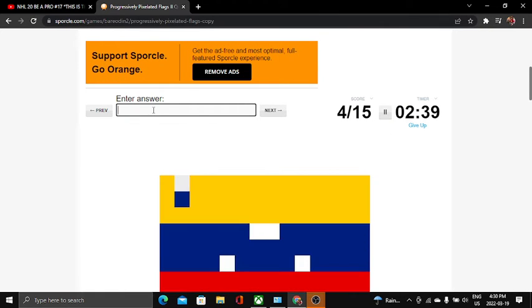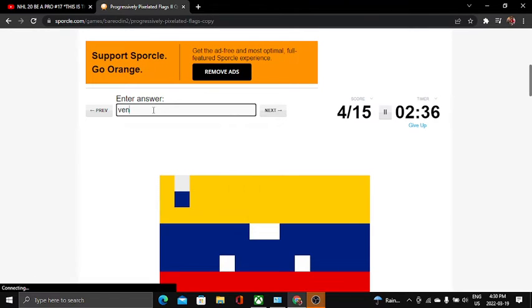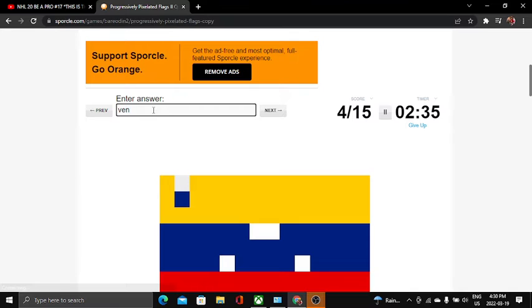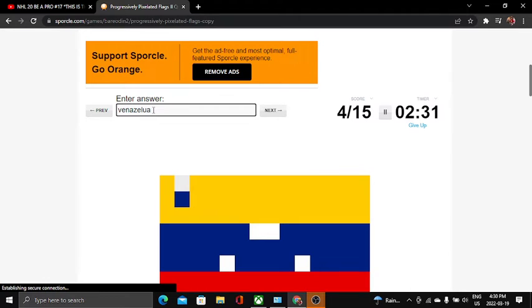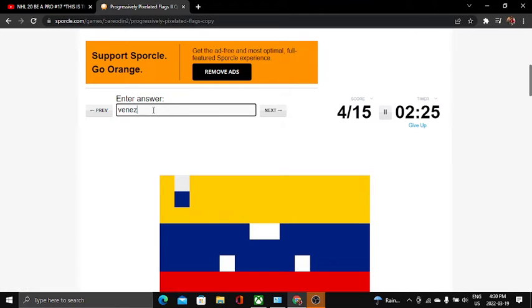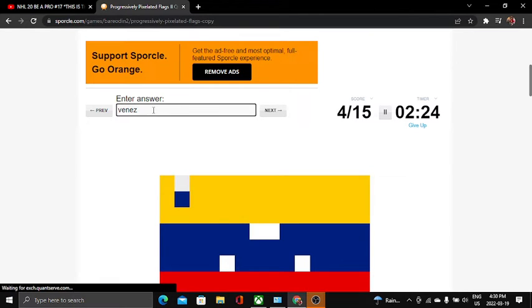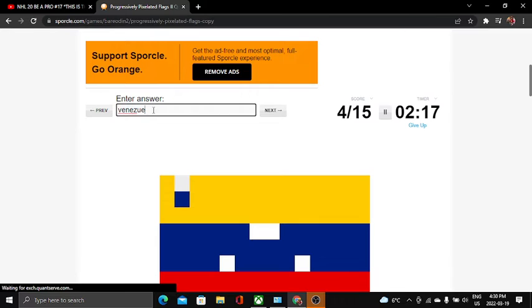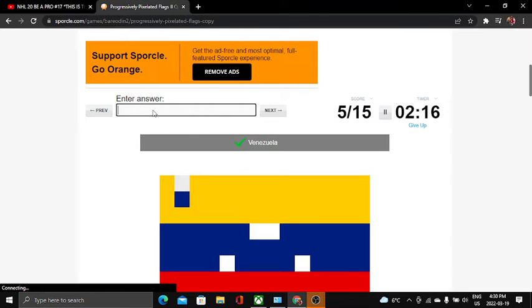This one is Venezuela, can I spell it? Venezuela. No, that's not how to spell it. Venezuela. Let's go, Venezuela.